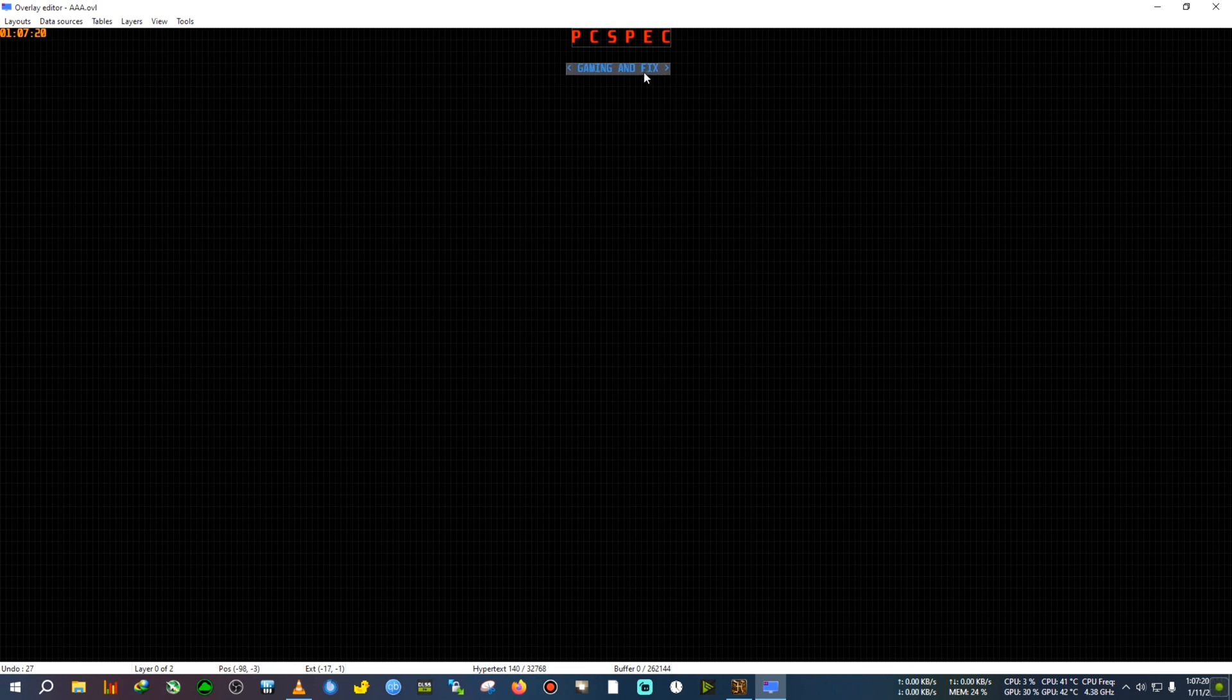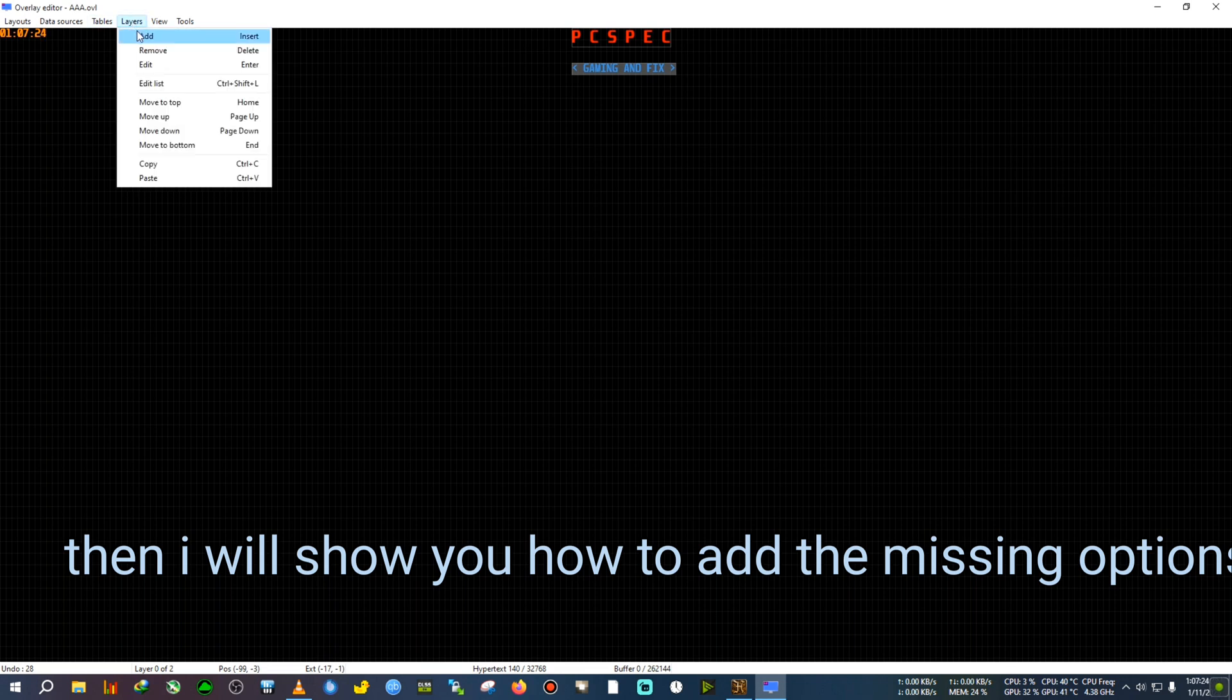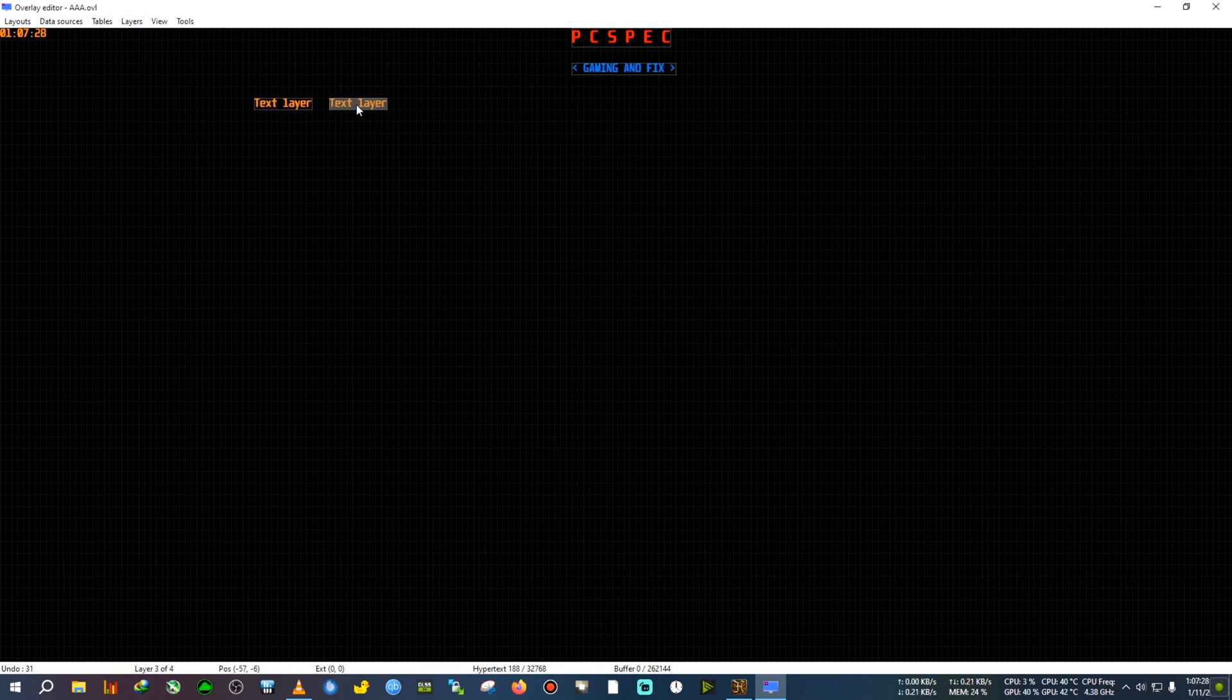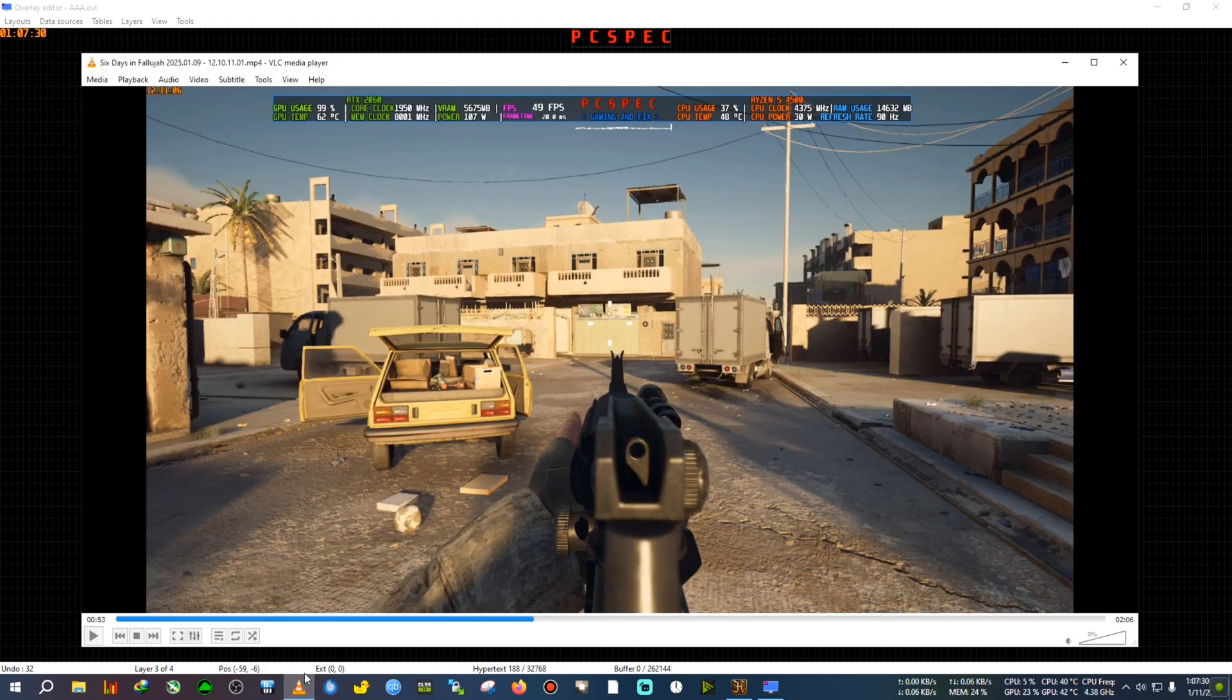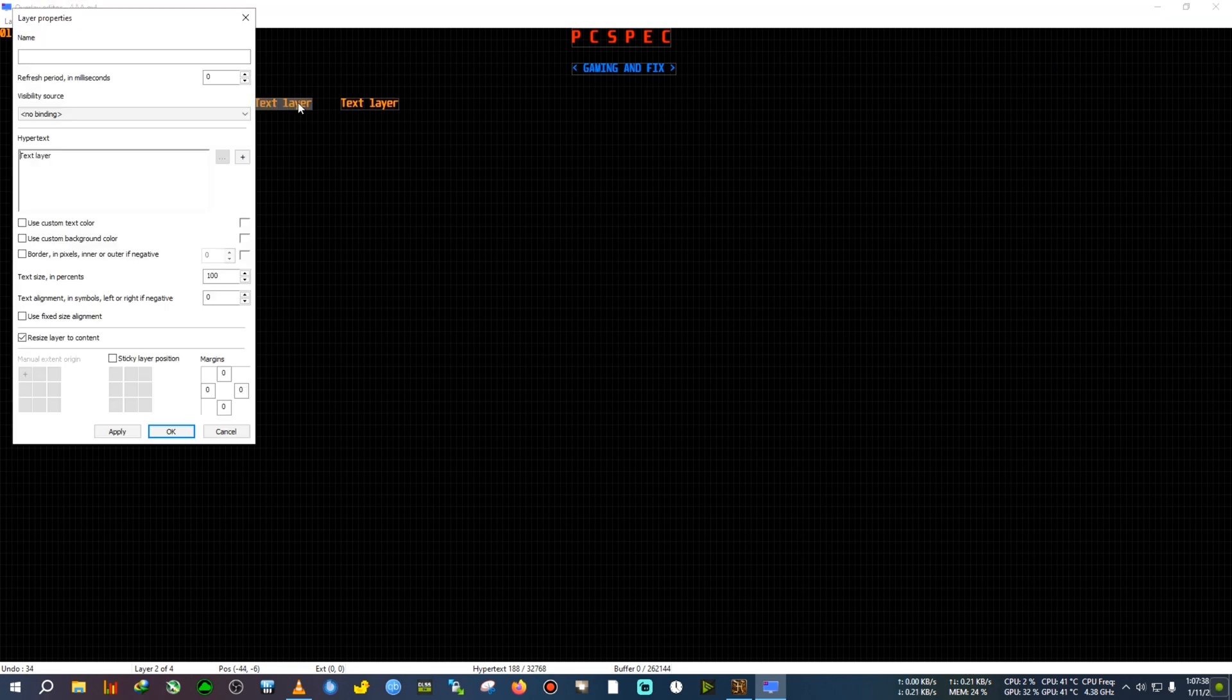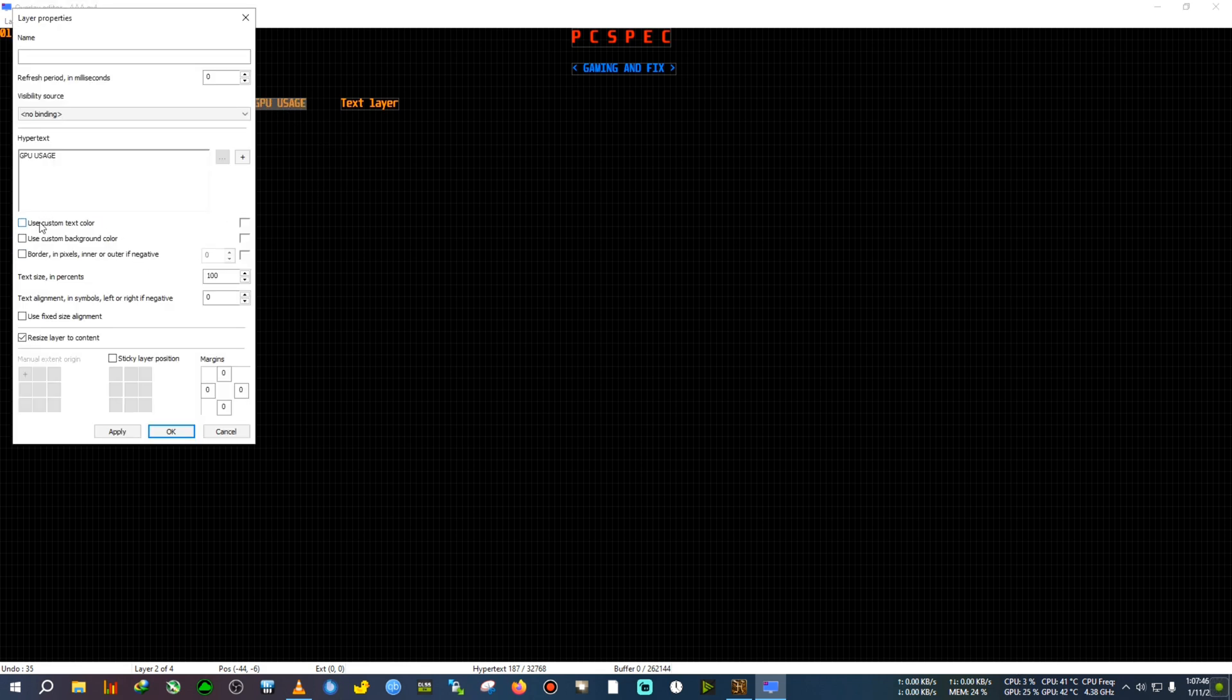All right, now the basic part has been done. I will add two more layers and show you how to add the GPU stats. If you see here it says GPU Usage, and after that the usage is here. First I'm going to just rename it to GPU Usage, then click on Apply and OK. Just recolor it again.